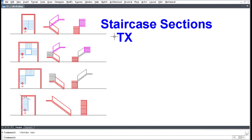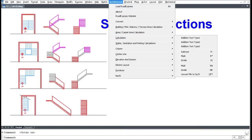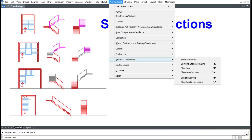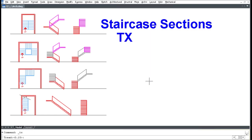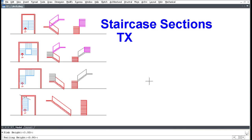There are 4 types of staircase sections, with 2 available in the software. Click Architectural, click the Elevation Side End Section, and click Staircase Section. Enter the trade side, left side risers, middle risers, right side risers, slab height, railing height, and number of floors, then pick outside.